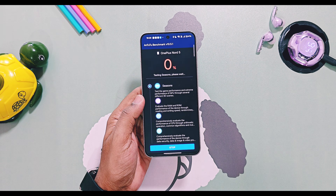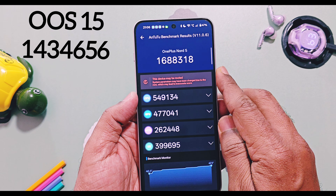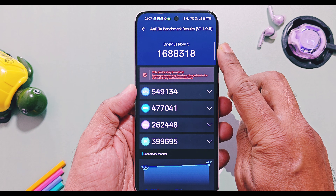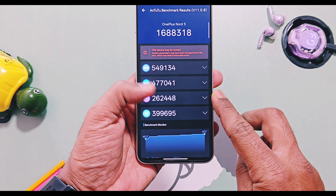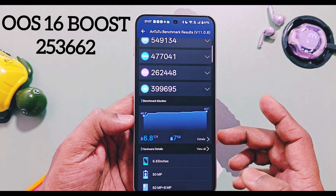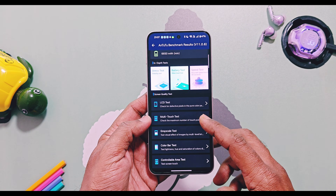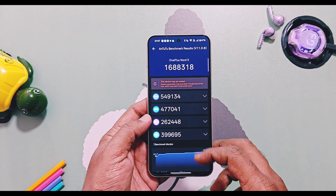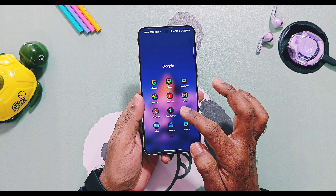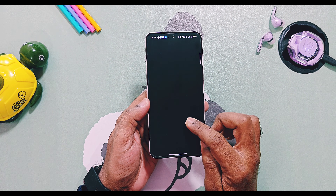In balance mode, I got a score of 16,88,318 for OxygenOS 16, while old OxygenOS 15 v603 had a score of 14,34,656 — a huge boost of 2,53,662 points. The device CPU temperature rose from 40 to 47 degrees Celsius, a total 6.8% temperature rise during this test. The device felt warmer but performance remained intact and it ran smoothly even after the test.